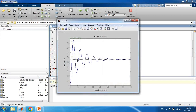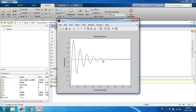Running the open-loop step response, we apply a unit step input and expect the position to go to one. However, the system has oscillations and the mass settles at about 0.55 — so there is both a poor transient response and a steady-state error. This confirms we need to design a state feedback controller.